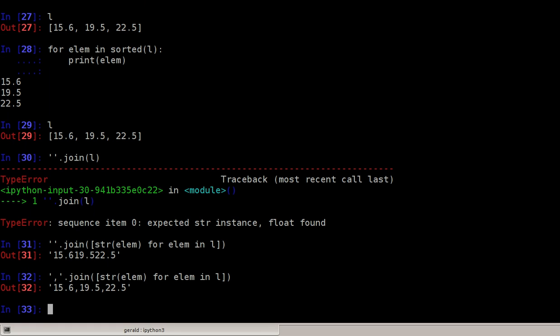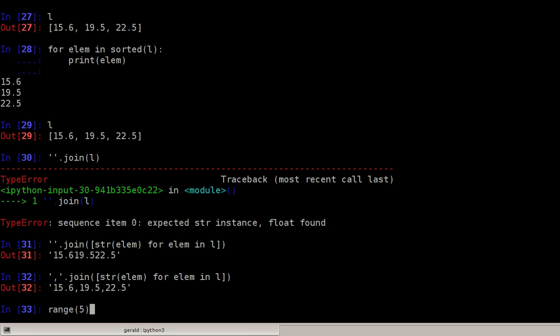Finally, one more thing. It's frequently very useful to have a series of consecutive numbers. We could do this in Python 2 by using the range function.